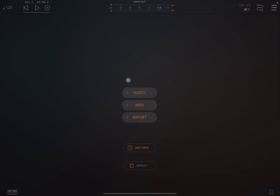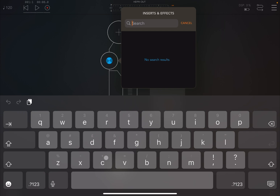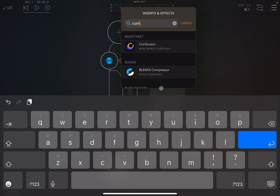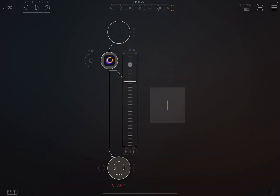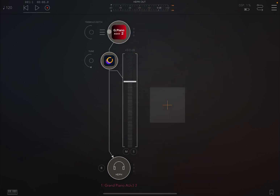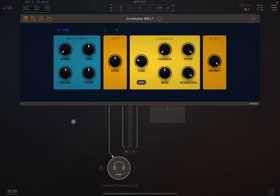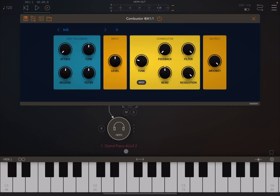We are inside AUM and we are going to create an audio channel and select Combustor as an insert effect. Interesting name — it is from Beep Street, the developer of Drum Boss, so always very good quality apps from Beep Street. Let's load several audio sources and then test it with different audio sources to see how it goes. Let's open up the AUM keyboard.